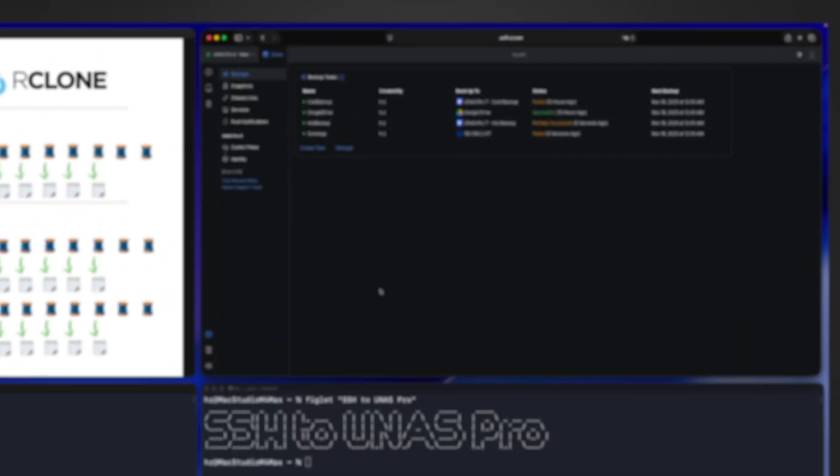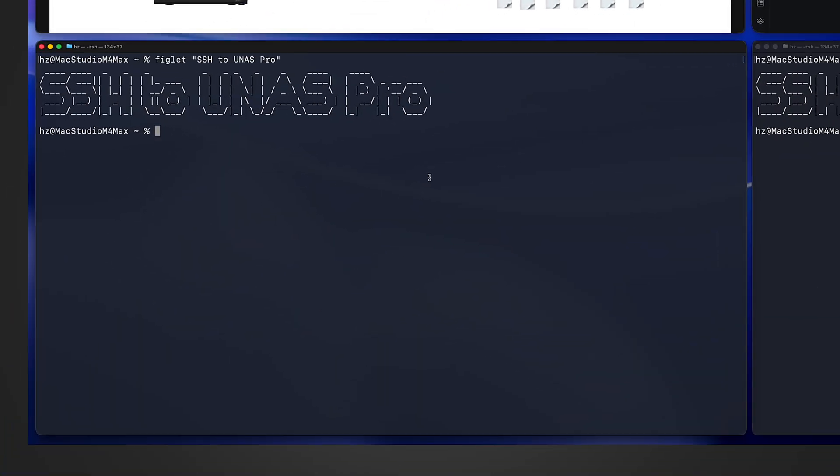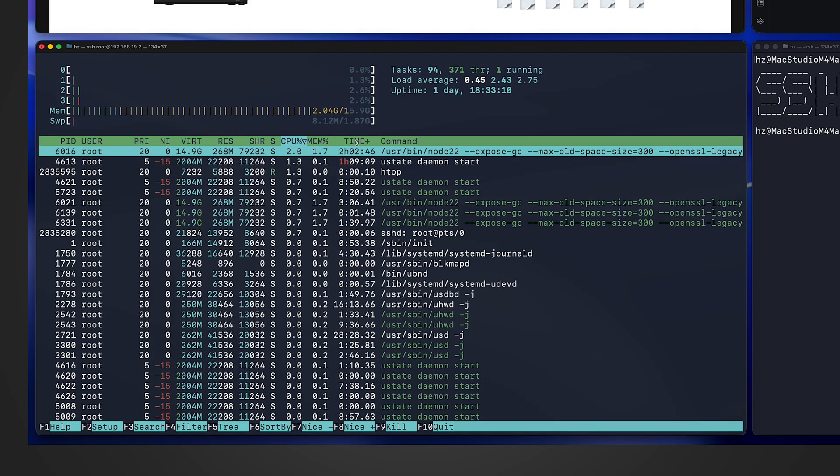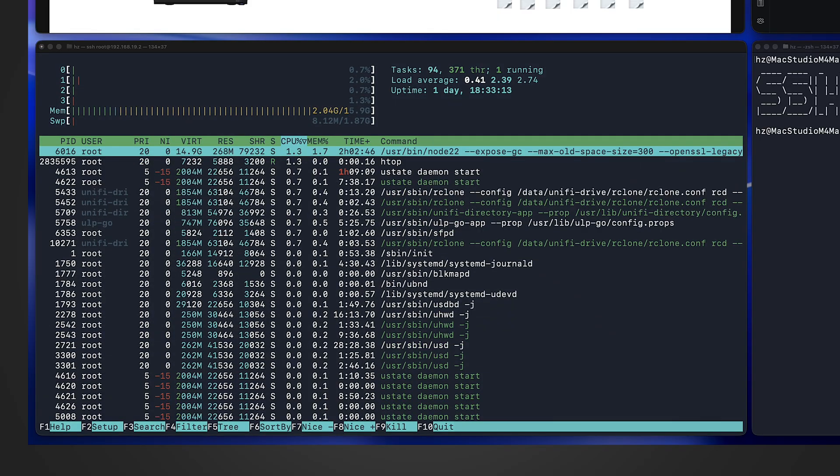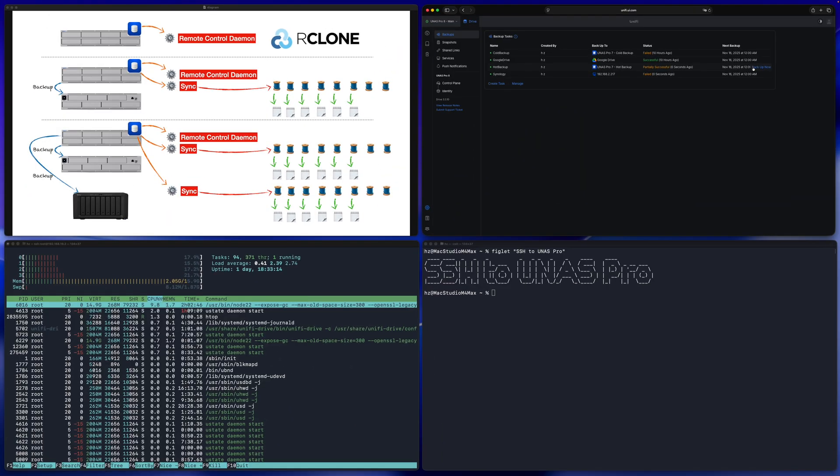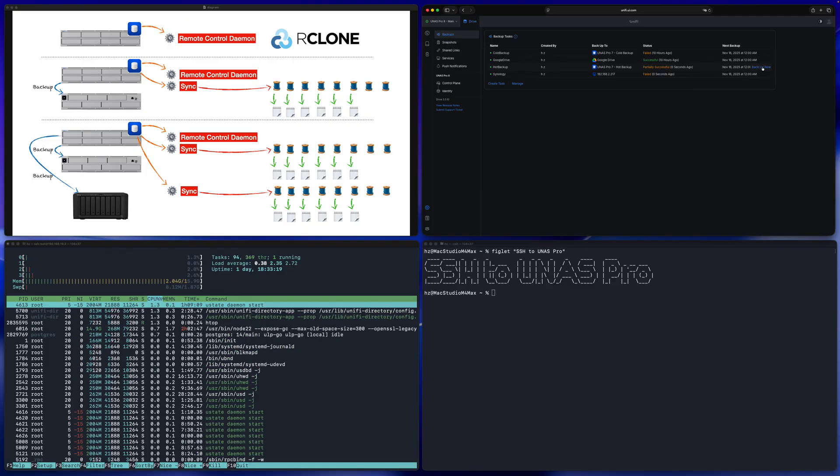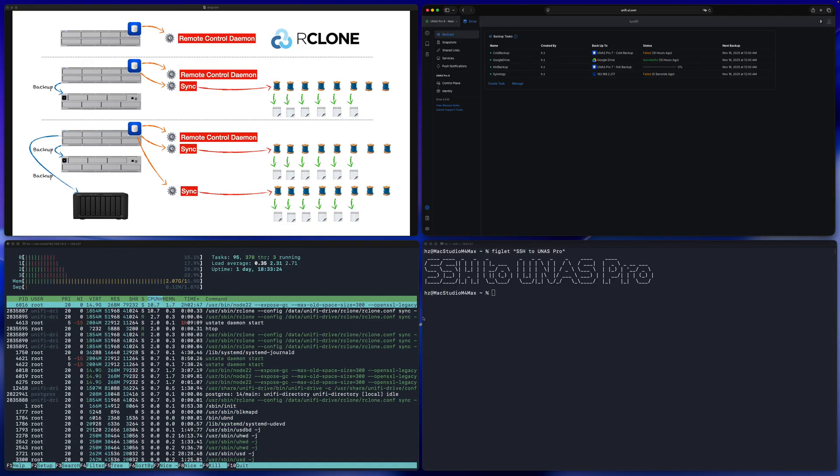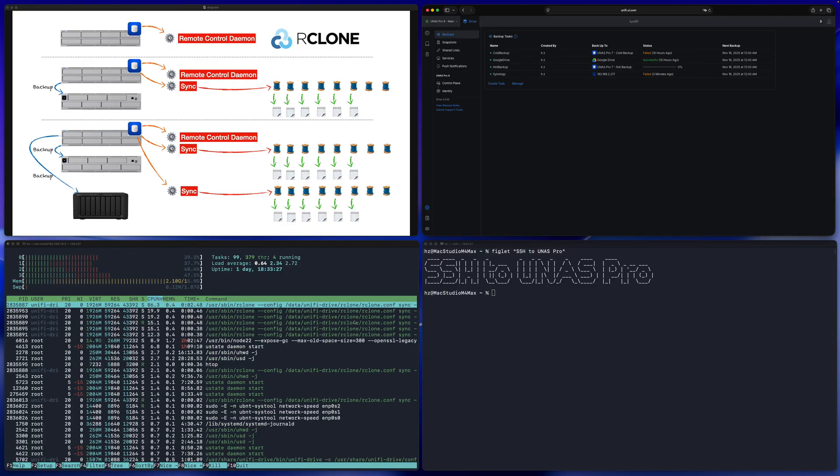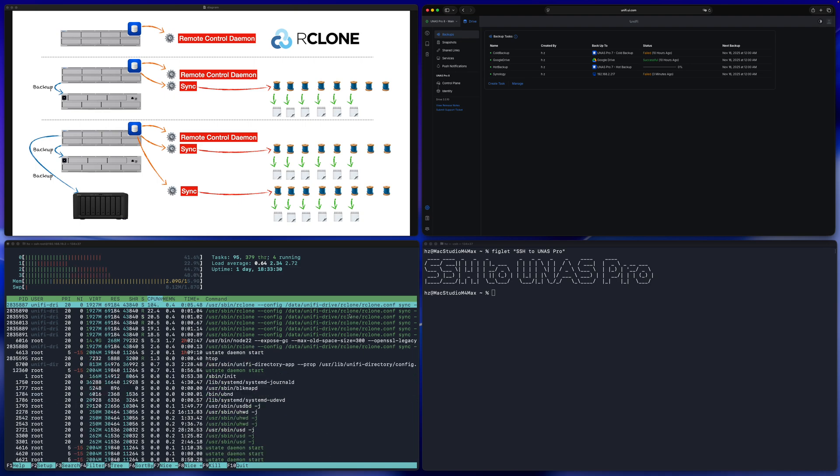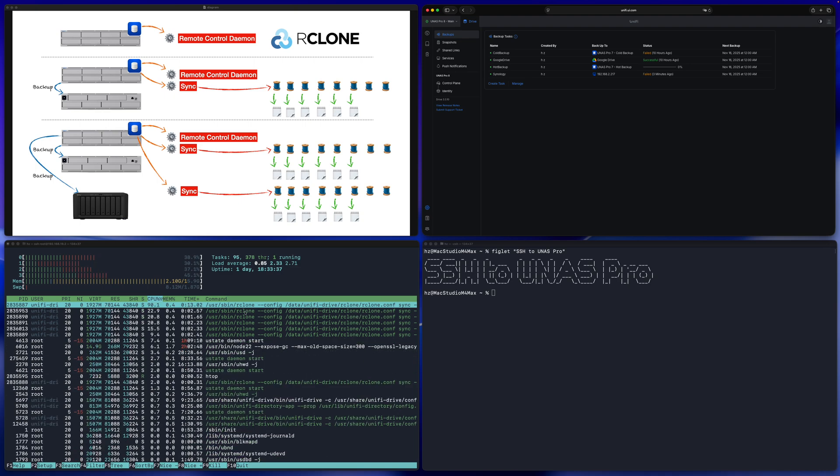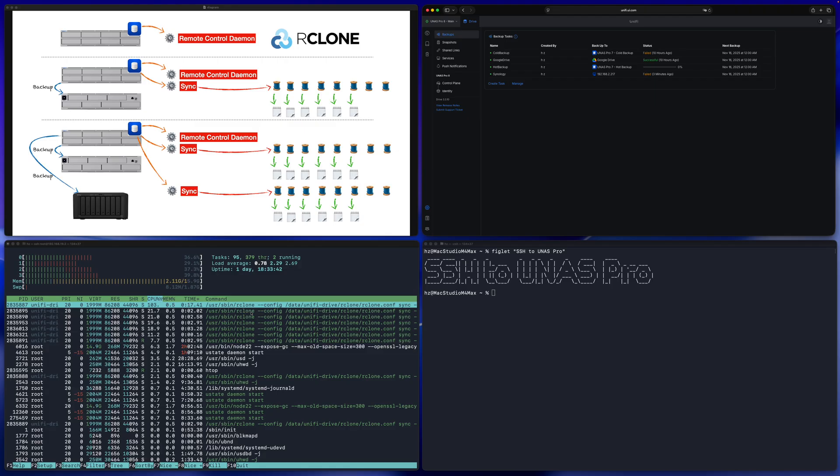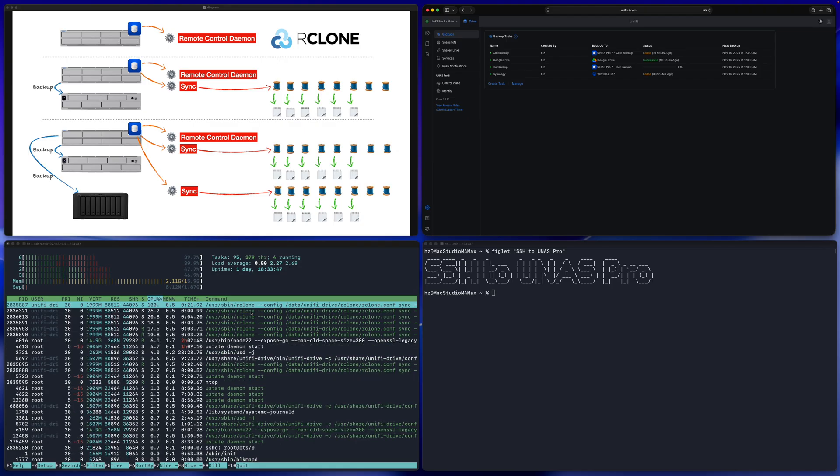In the unified drive application, you can see at this moment, no backup jobs are running. In the lower left, let me SSH to the UNES. Let me run HTOP. It's pretty quiet. Then let me start one backup job. For example, this hot backup. Right away, you'll see this green color processes. The command is rclone. Now we have our clue about how the backup is done.